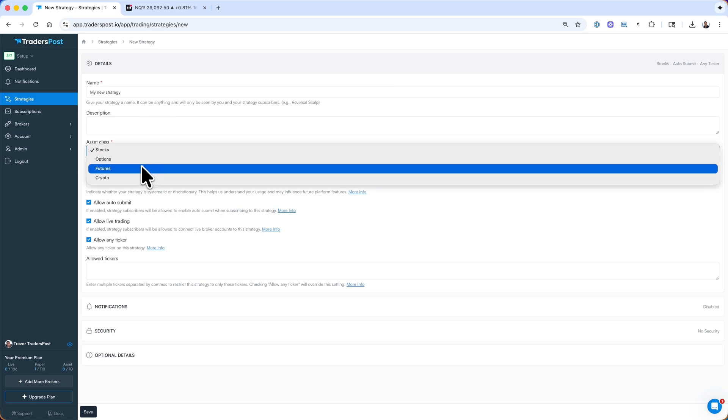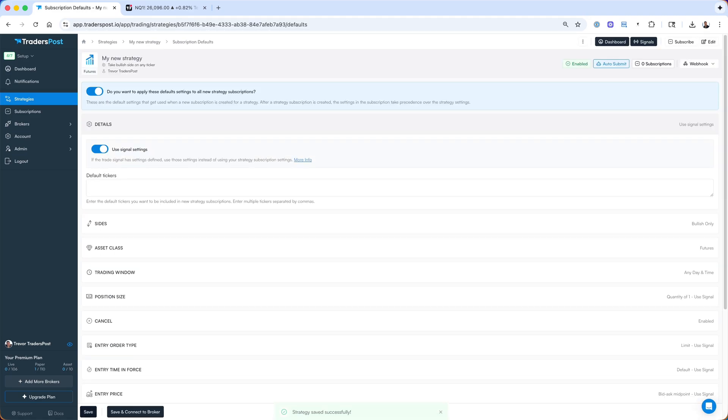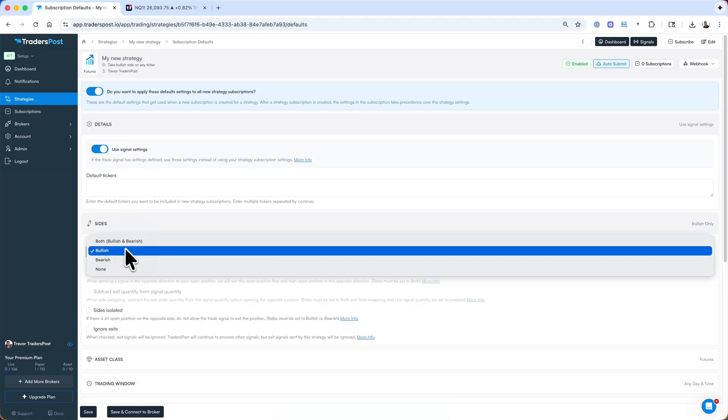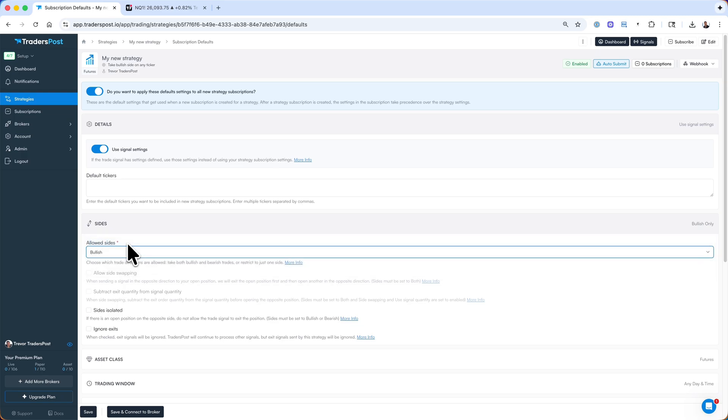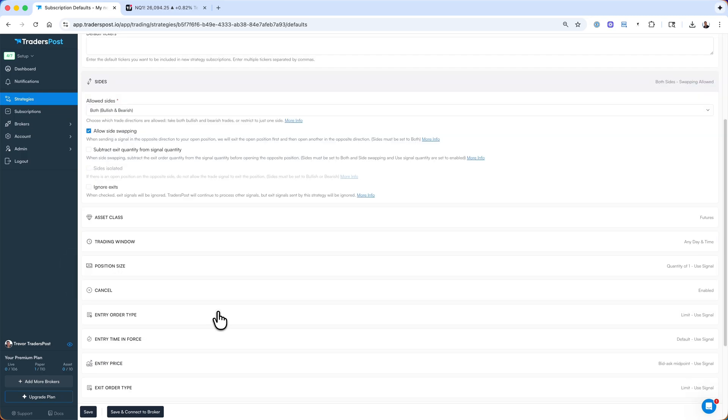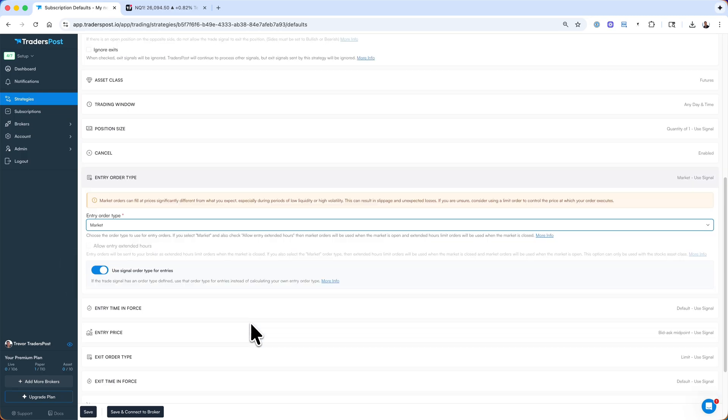We'll select the asset class that we are interested in and click Save. On the subscription settings for this strategy, we're going to allow bullish and bearish trades, side-swapping, and we'll change entry and exit order types to market.